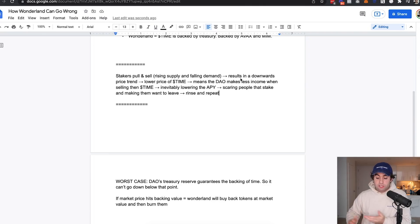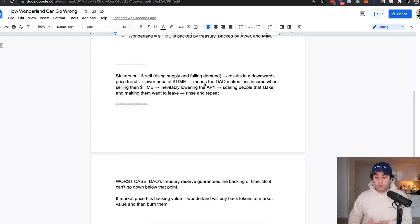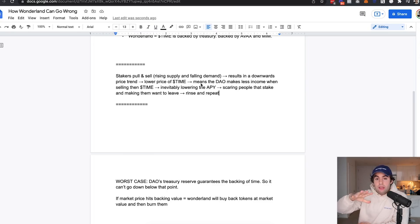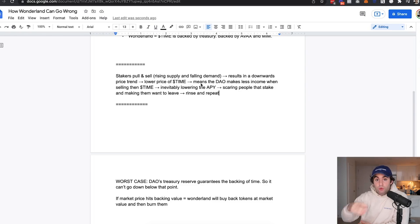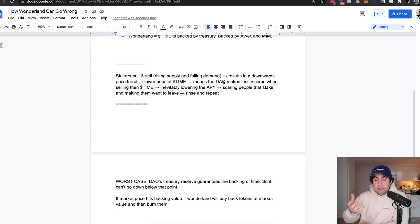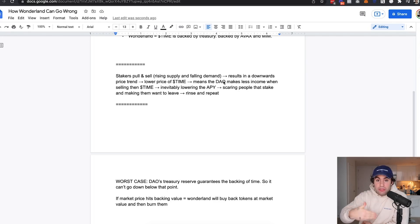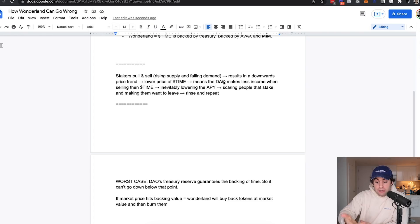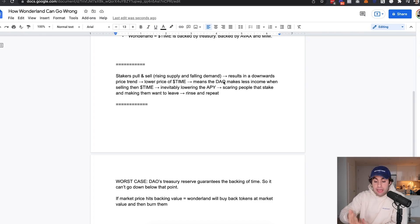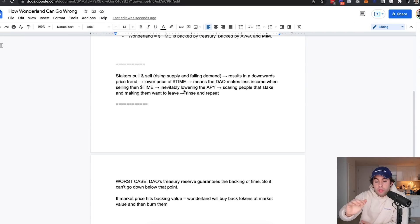Because they're unstaking, that means people are leaving. There's a fall in demand for Time, and this results in a downward price trend. So the price will obviously go down, which lowers the price of Time overall. And if the entire market value of Time at that current moment is relatively low, that means the DAO Wonderland makes less income when they actually sell the Time.